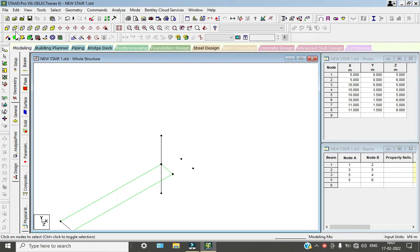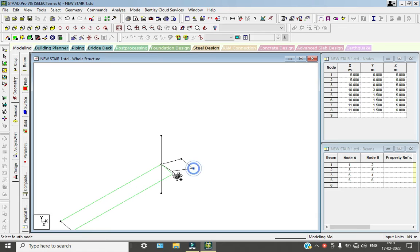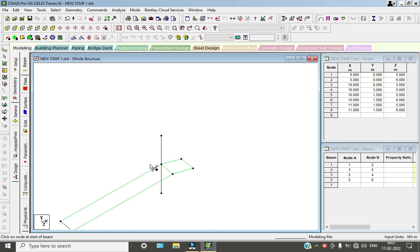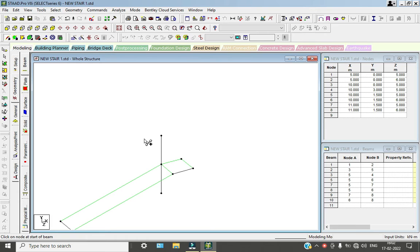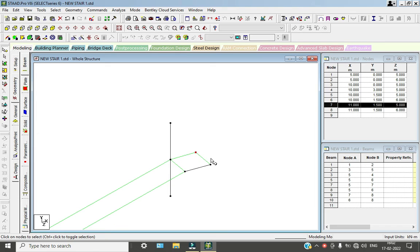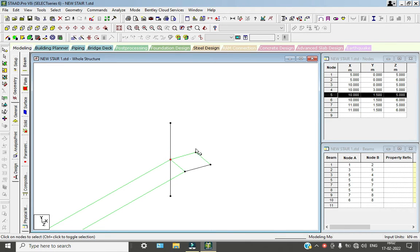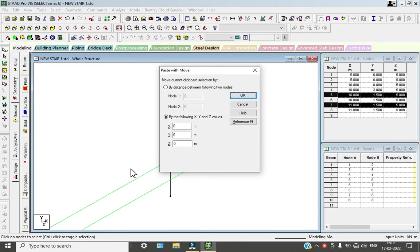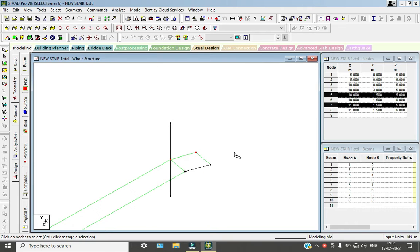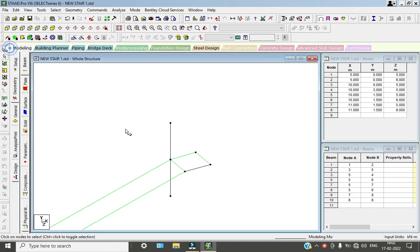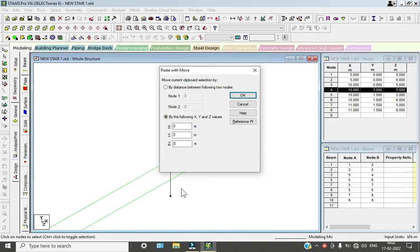Go to floor plate and add the plates and beams. Now go to cursor and select these two node points by pressing control. Copy this one and paste in the Z direction. We need to add node points in Z direction of minus one.